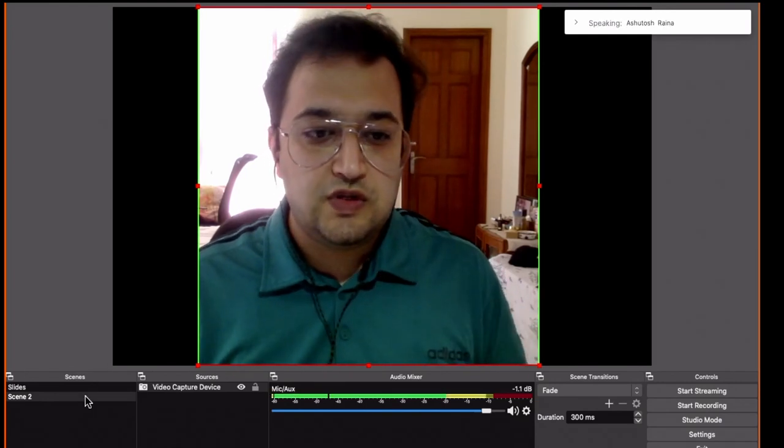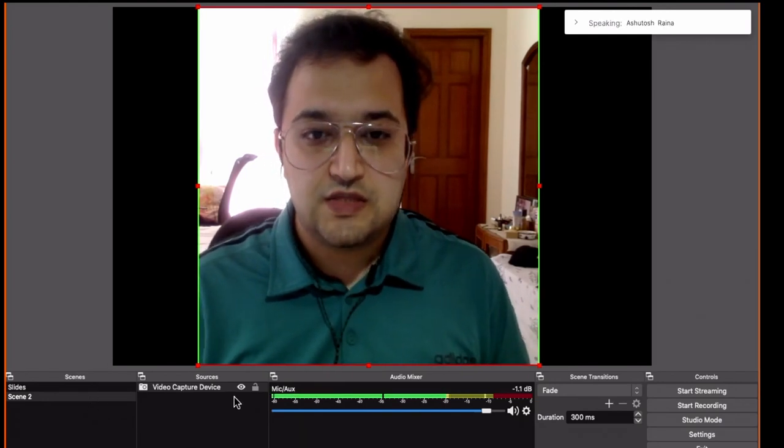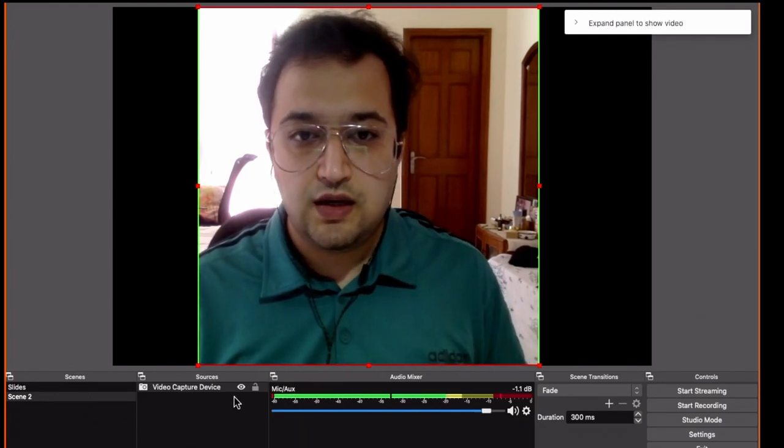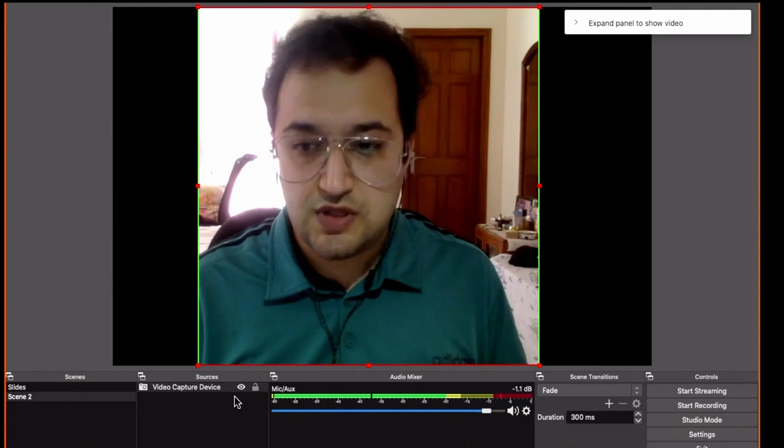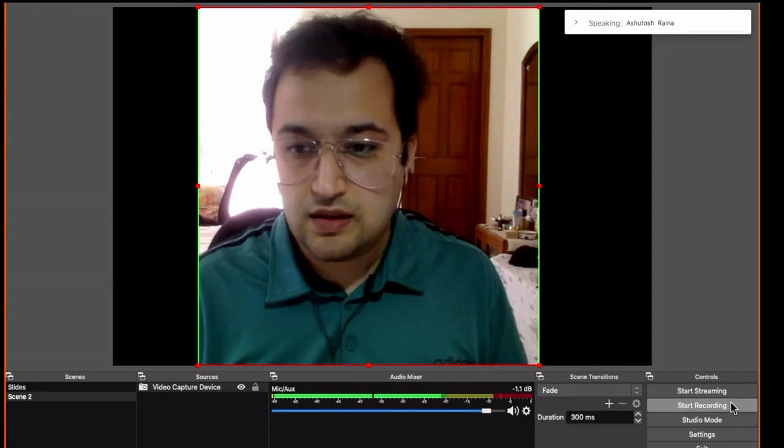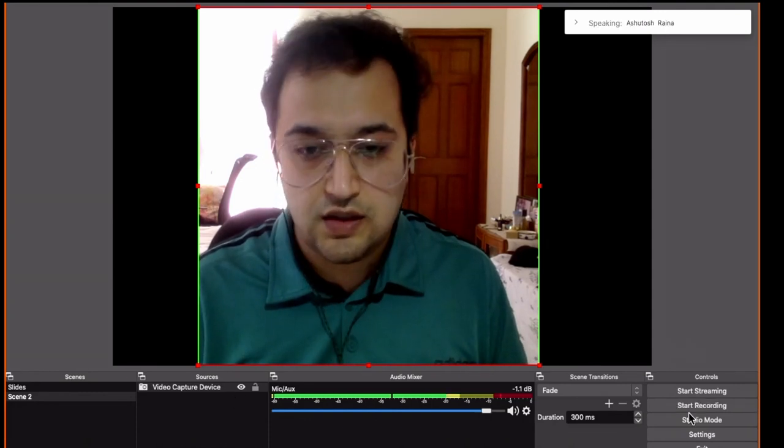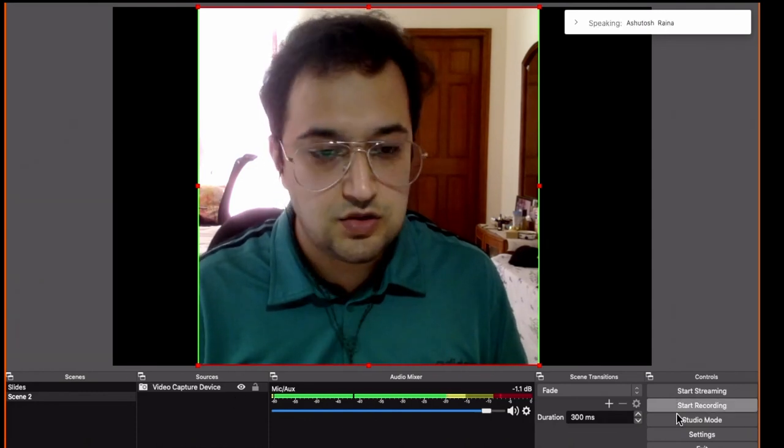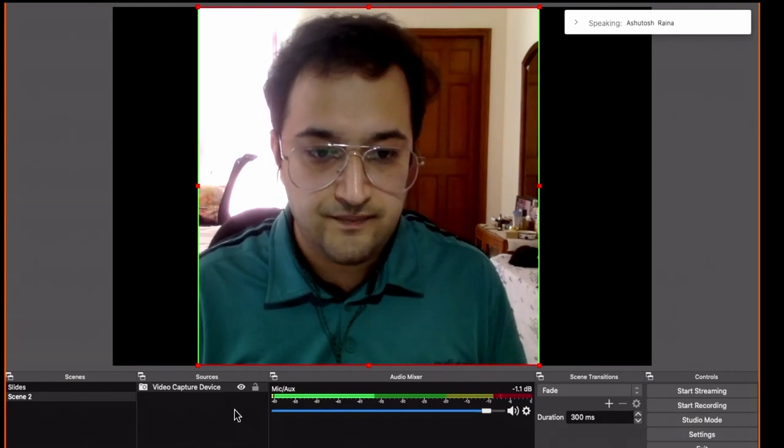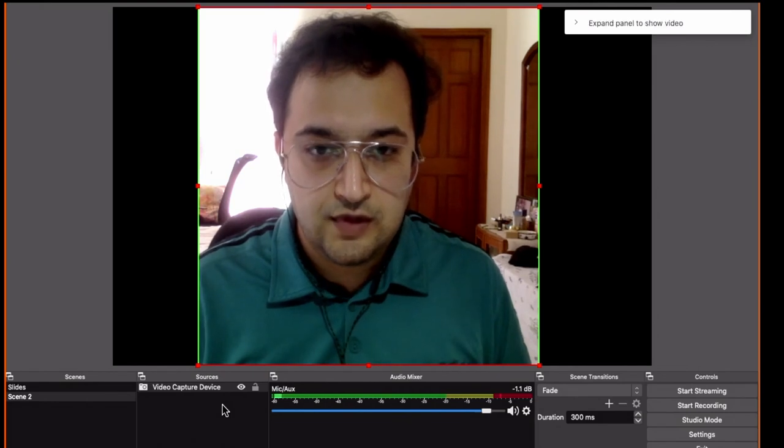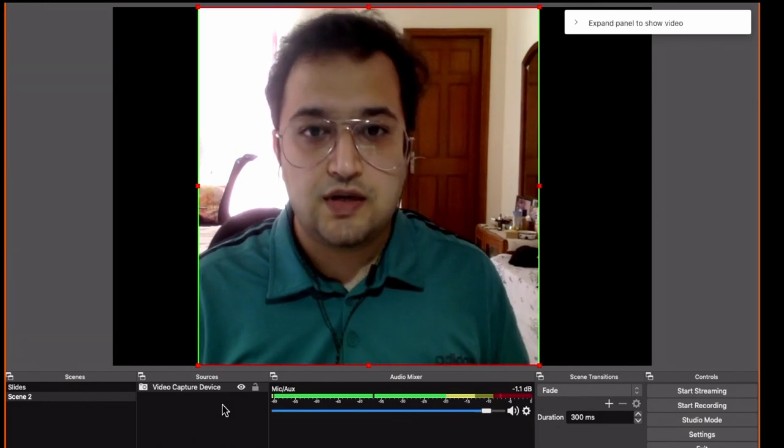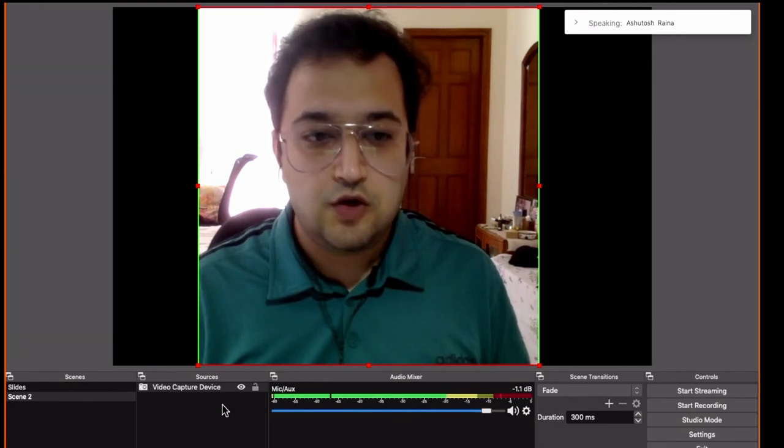So this scene has been set up for a talking head video. Now if I just want to capture that I can again click on start recording, it will record and stop recording. So this is how you set up a talking head video.